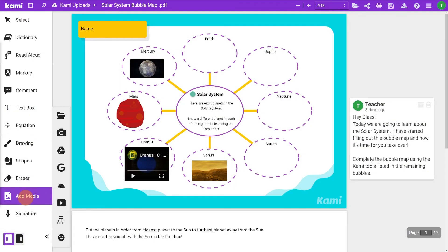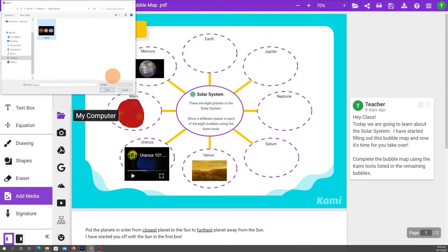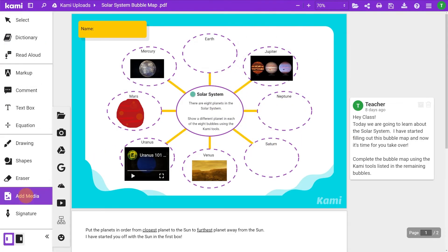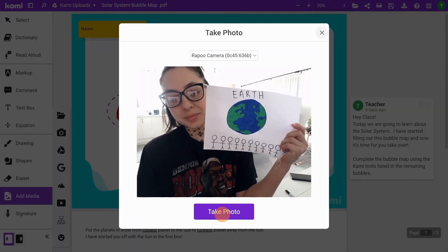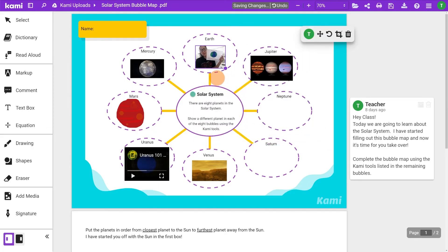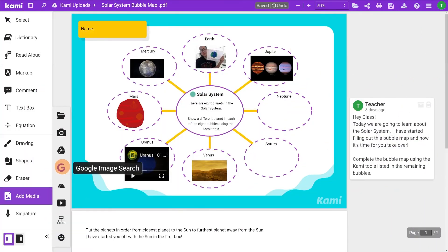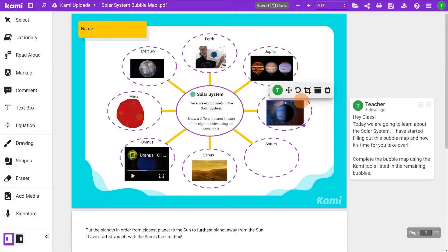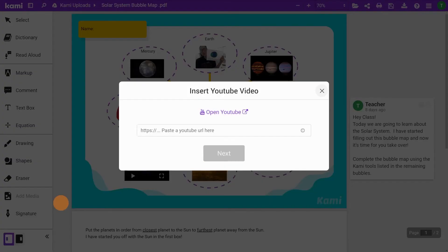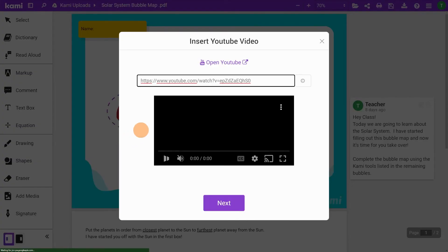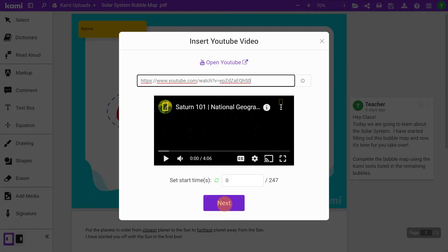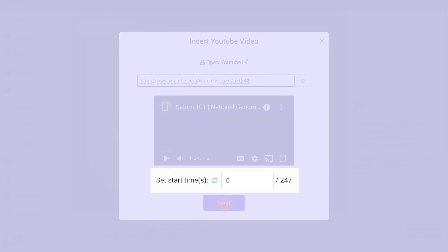Add media gives you several options to add multimedia content on your page. You can add images and video files directly from your computer, Google Drive, or OneDrive. Camera lets you take high quality photos from your device and drop it as an image. Google image search lets you safely search images that you'd like to add. YouTube lets you paste YouTube links and embed them on your Kami page. If you want to quickly search for a video, there is a link to open YouTube as a new tab. You can even set a start time before dropping it on your page.